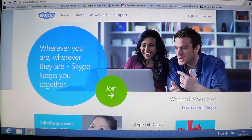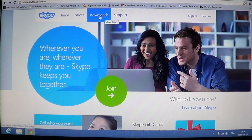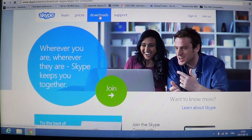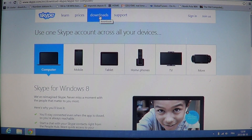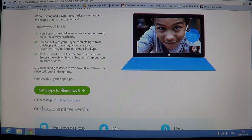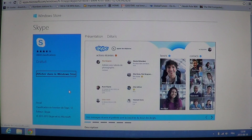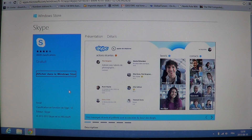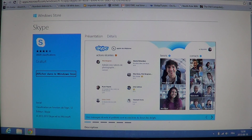If you go on the website for Skype — go to Skype.com and click Downloads — what's going to happen is that you'll have Skype for Windows 8, and if you click Get Skype for Windows 8, it's going to send you to the Windows Store to download the Metro version. But that's not what you want. What you want is the desktop version.